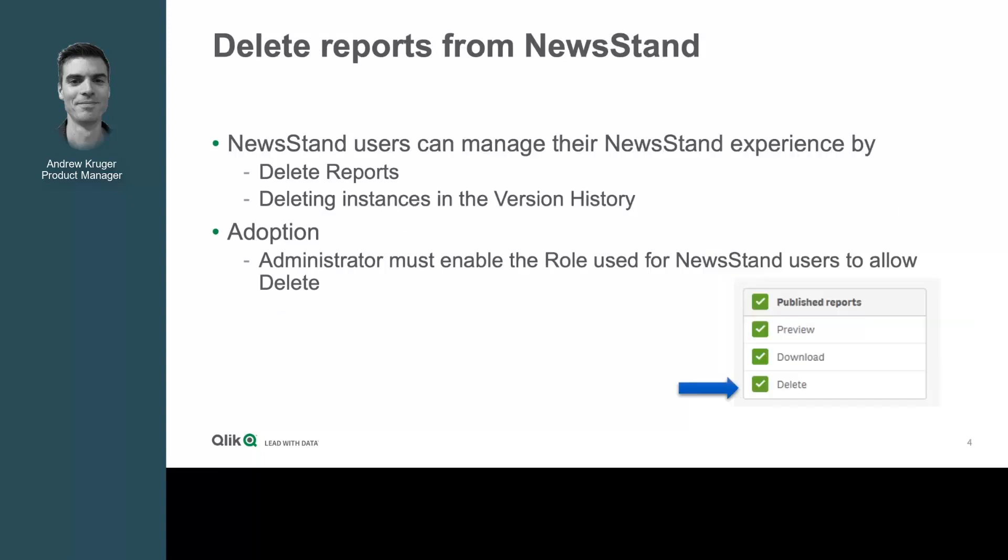The second feature in the June release is also a result of customer, partner, and field feedback. For those NPrinting customers who have adopted the newsstand, they've often commented on the need to be able to manage the volume of reports that are present in the newsstand. With the June release, we now offer the ability to delete reports.